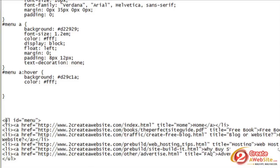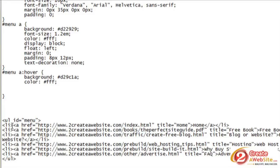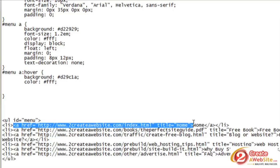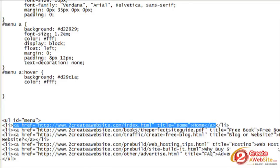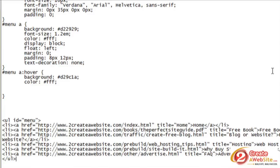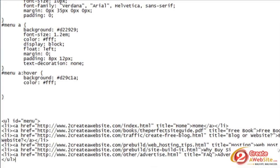And then you just do li, and then you do your href for your links. And then you close it, and then you close your ul at the bottom. And that's all you do. Your menu is ready to go.